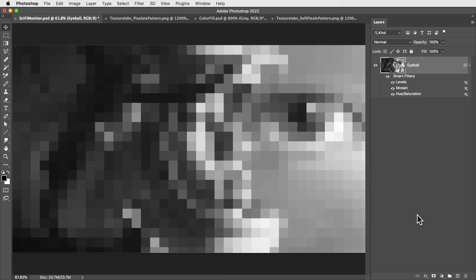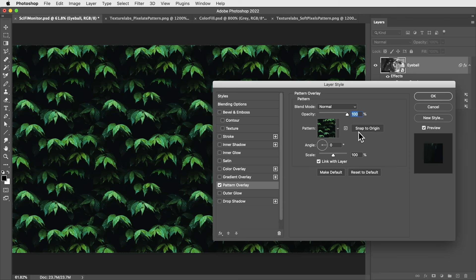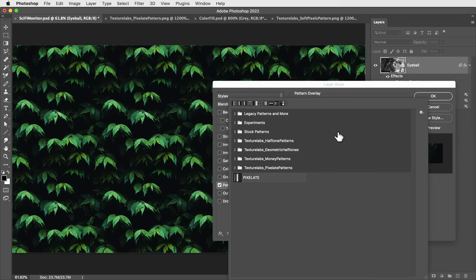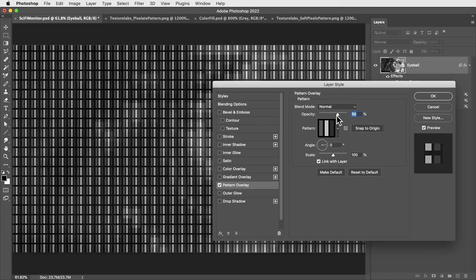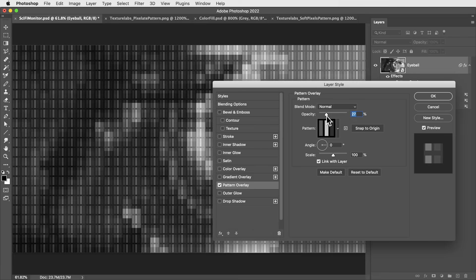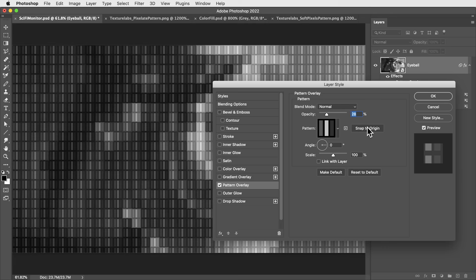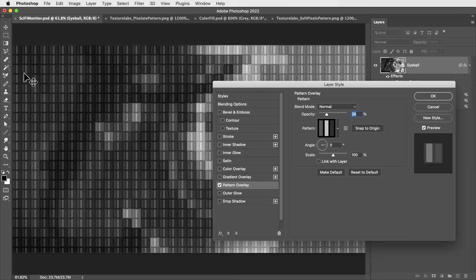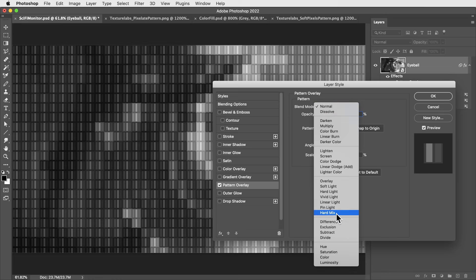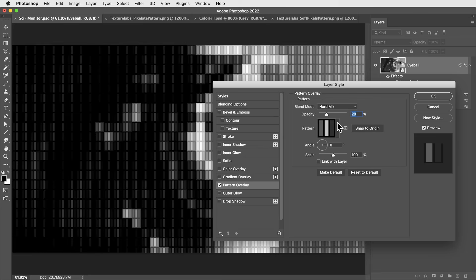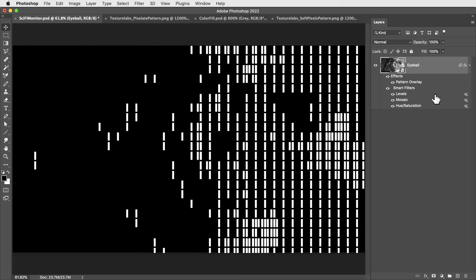So instead of a single tile, let's apply that pattern across the entire image. I don't even need it on a new layer. We can use the pattern overlay layer style effect. I'll set it to the pixelate pattern. Now if I bring the opacity down a little bit on this pattern overlay, in order to get the pattern to line up with the mosaic squares, I actually need to turn off link with layer and hit snap to origin. The mosaic effect always gets applied starting at this top left corner of the document, and this way the pattern will do the same thing. Then I'm going to switch the pattern over to hard mix, bring the opacity all the way up. And there we go.